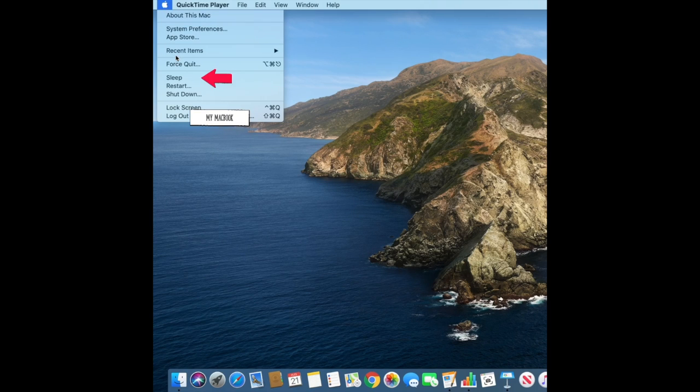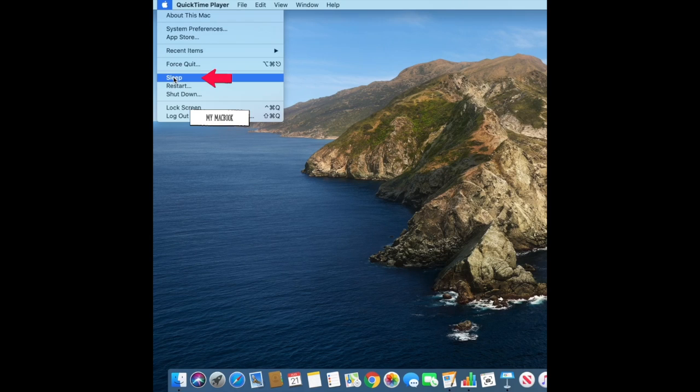One thing you can do from the Apple menu is put your computer to sleep. This is just a resting state and not the same as shutting down.